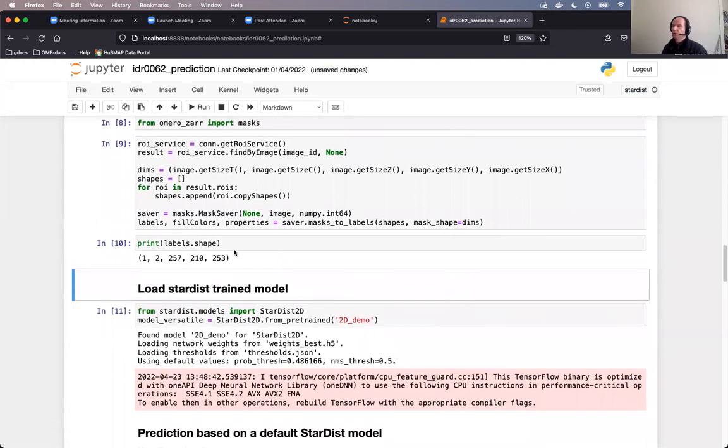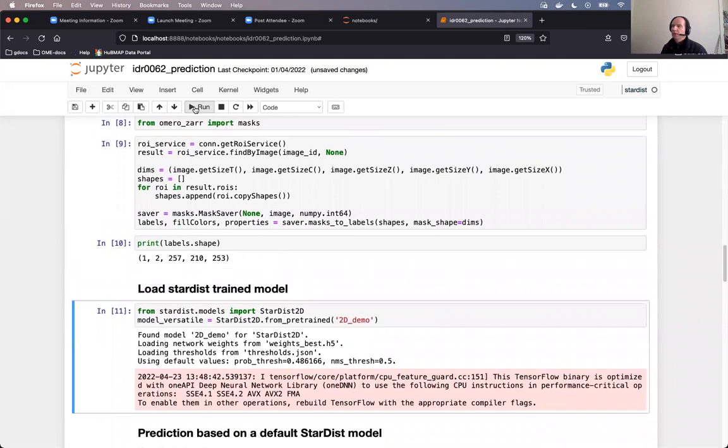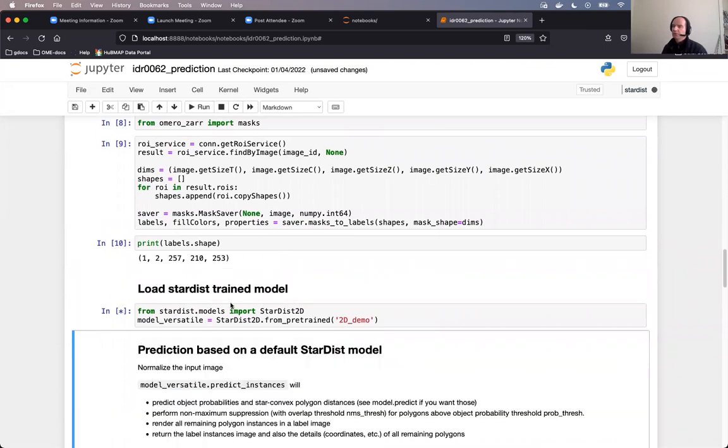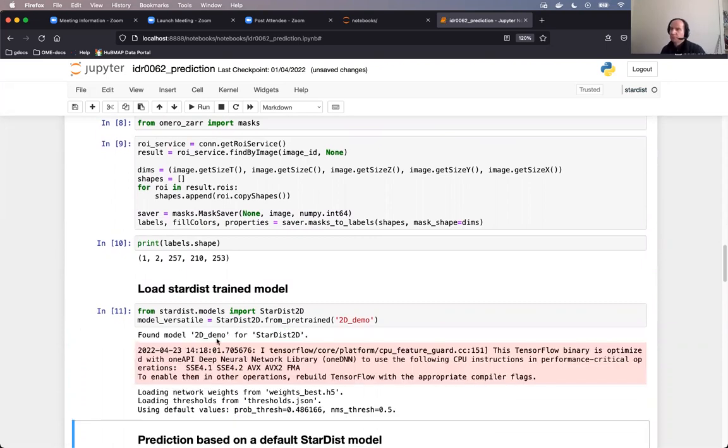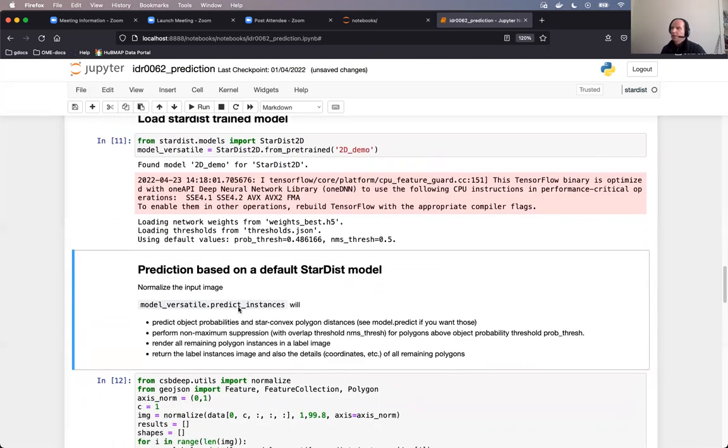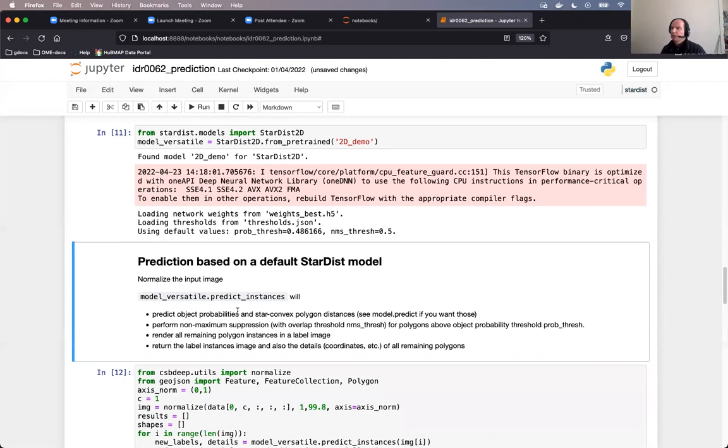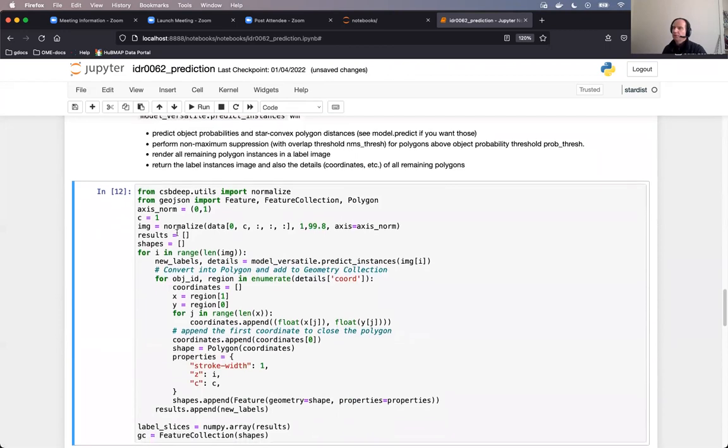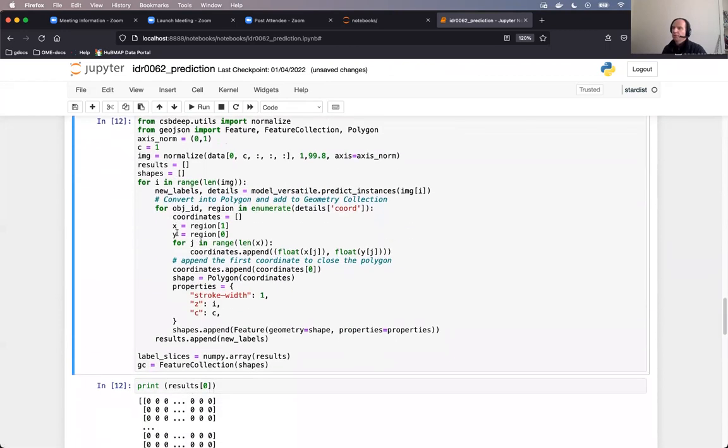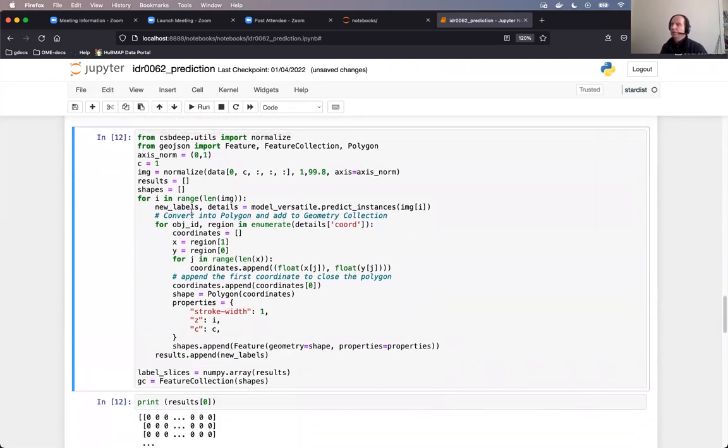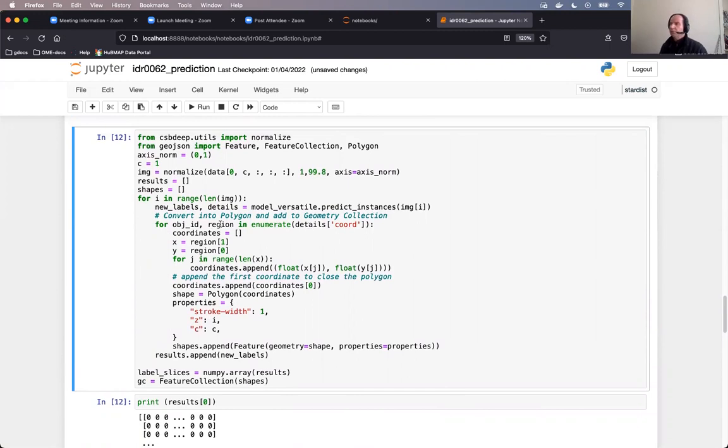Now we will load the Stardist trained model. This is the default Stardist model. We don't have any ambition to be perfect in our segmentation. This is done. In the next cell, the Stardist model is applied on the segmentation of our image. And in this cell, we will basically iterate through the planes of the image. And in each plane, we will perform the segmentation. Stardist will do it better said for us. We will use channel one for that segmentation of the image.